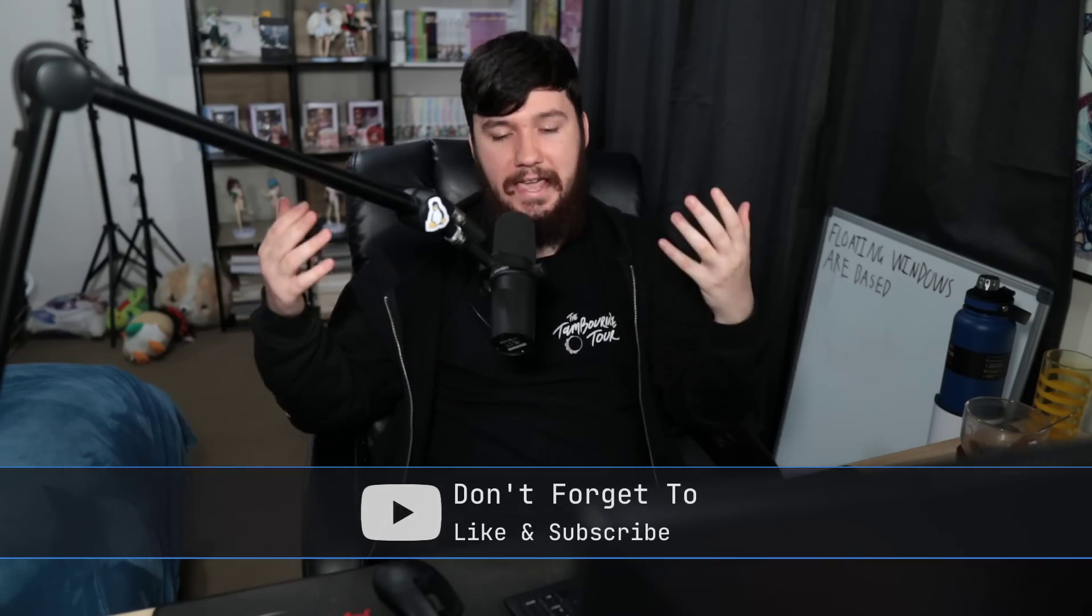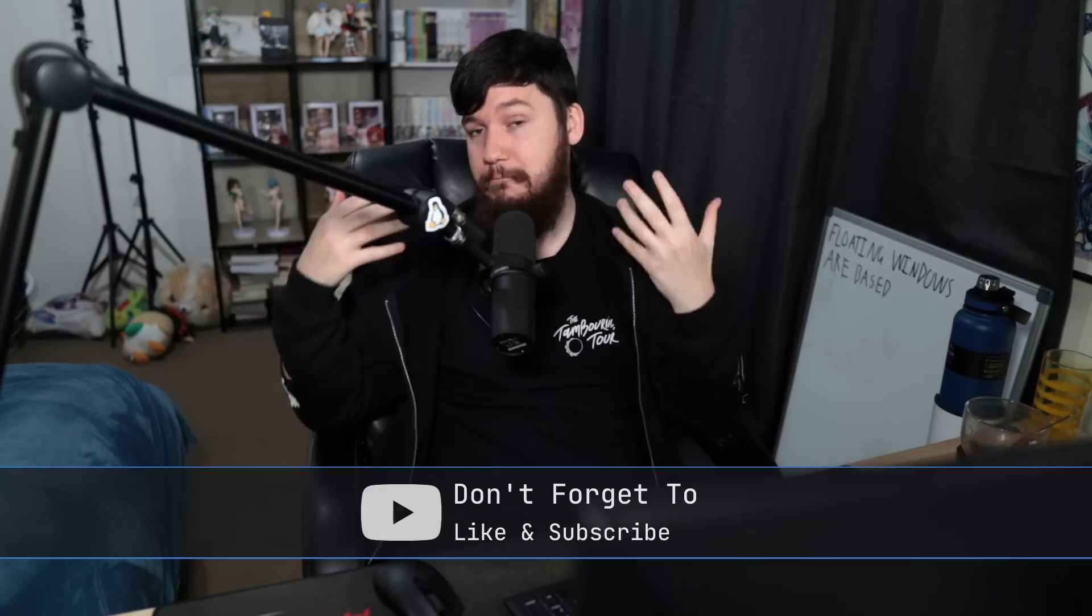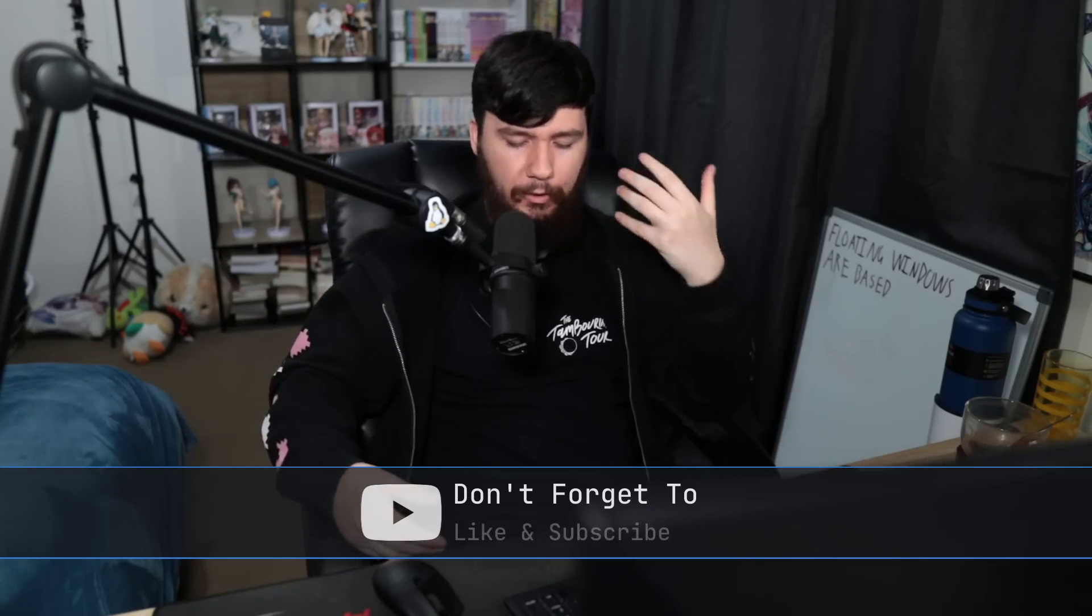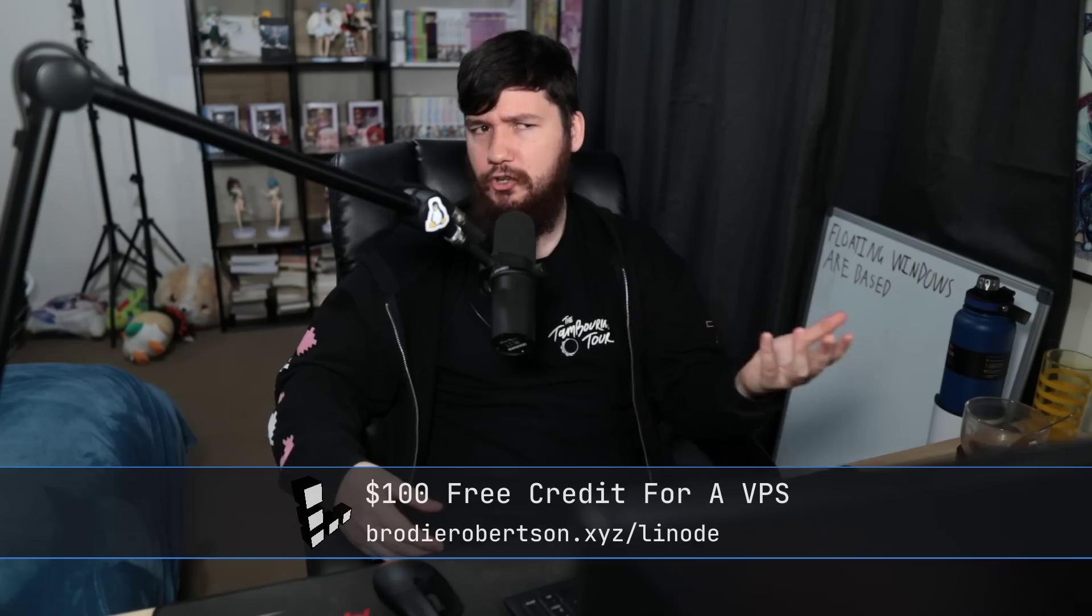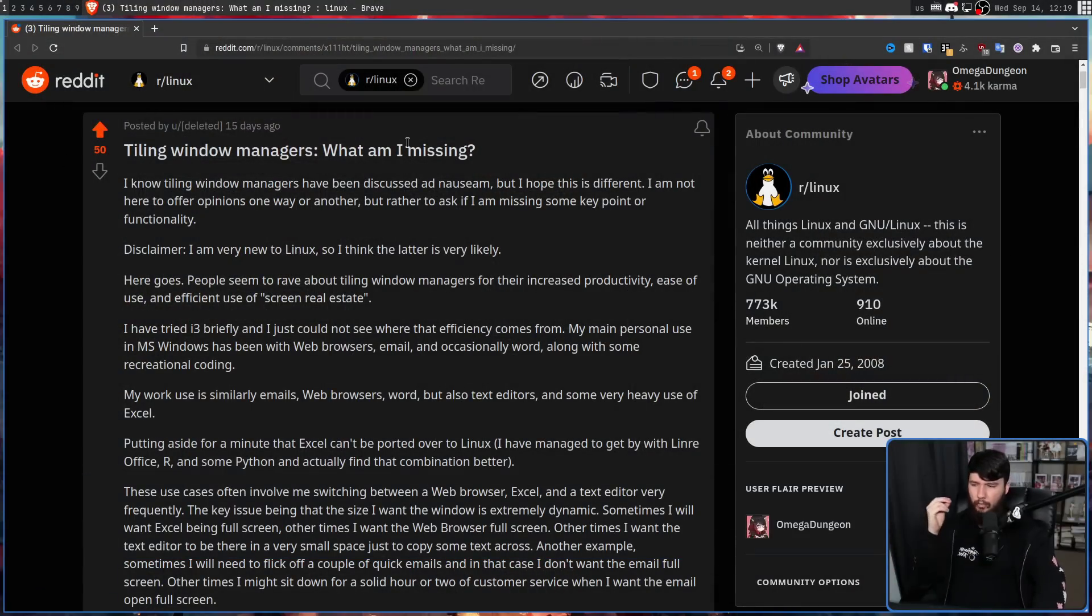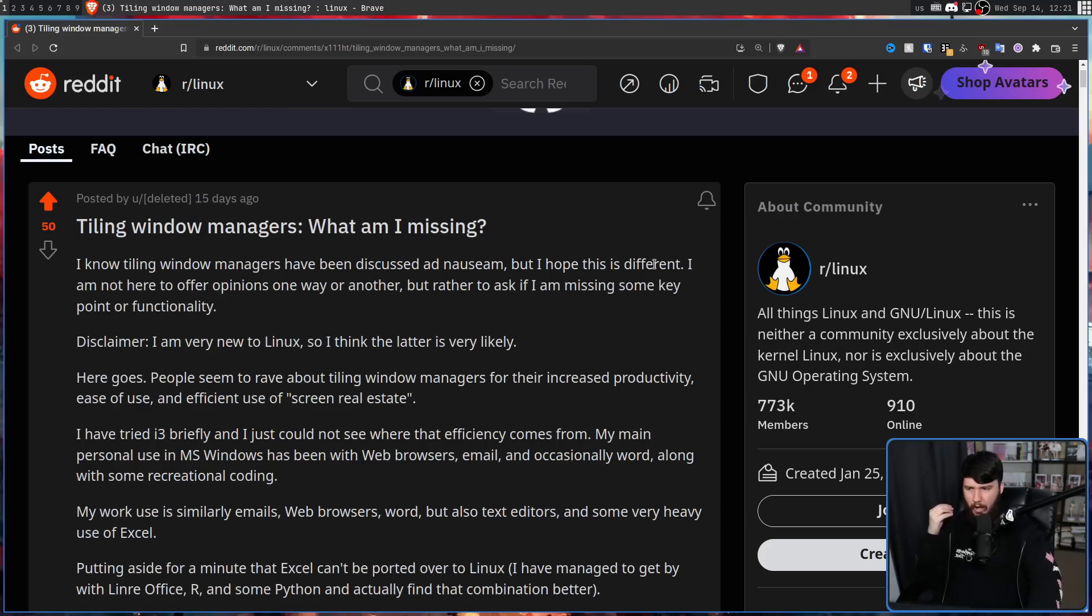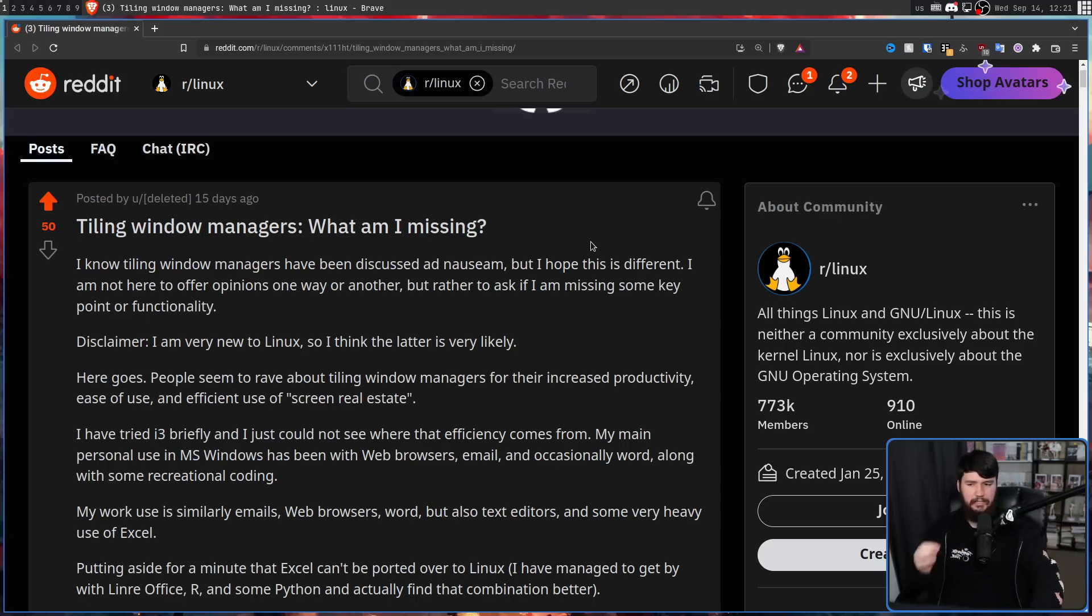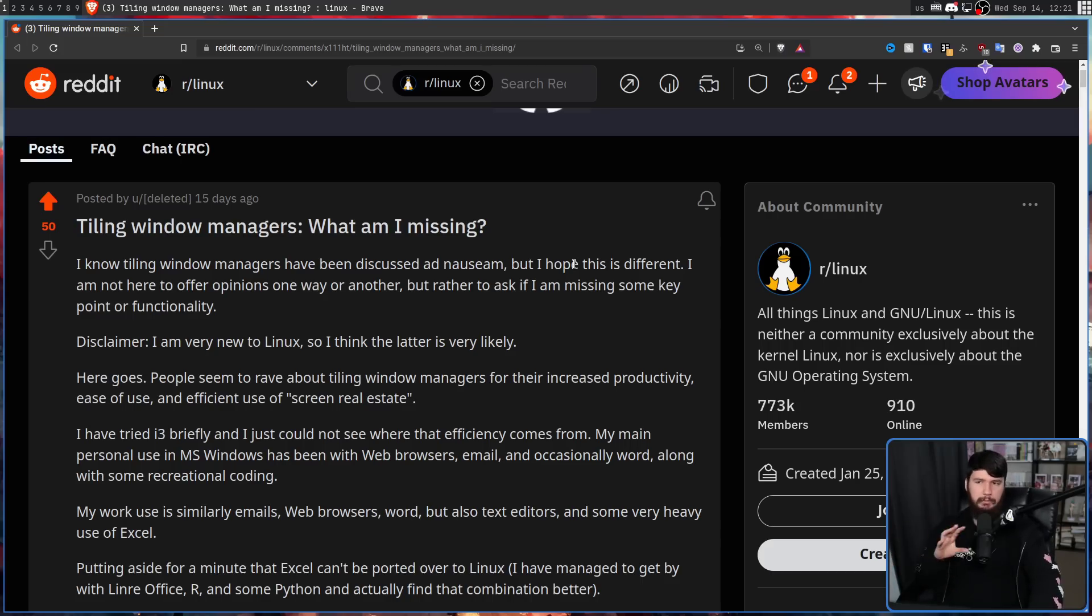And it seems like everybody using a tiler is constantly shilling them, I being one of those people. But upon trying them, some people realize they may not be what they're cracked up to be. And that leads to posts like this, tiling window managers, what am I missing? I know tiling window managers have been discussed ad nauseum, but I hope this is different. I'm not here to offer opinions one way or another, but rather to ask if I'm missing some key point or functionality. I'm not going to read the entire post, but we'll go through some of the key takeaways.